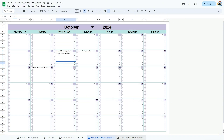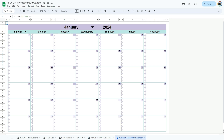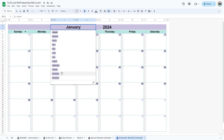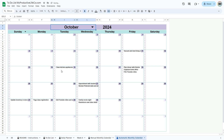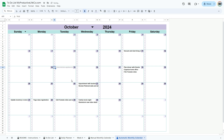The automatic monthly calendar is a fun feature that organizes the tasks you have entered in the to-do list tab automatically. Simply select the month and year you wish to view and the calendar updates automatically. Use the check boxes to cross off tasks as you complete them.